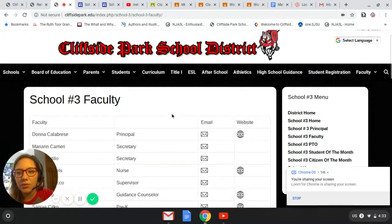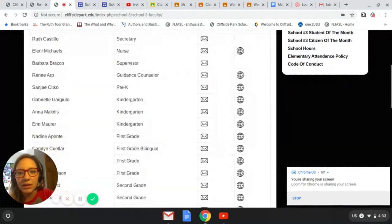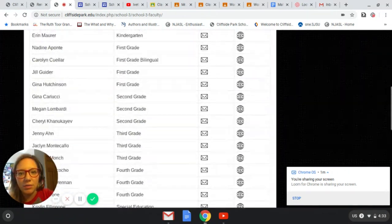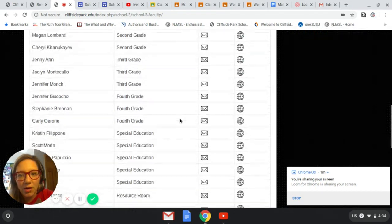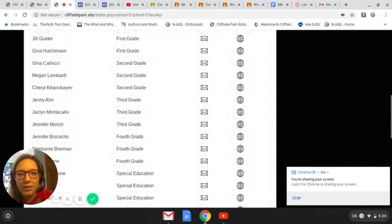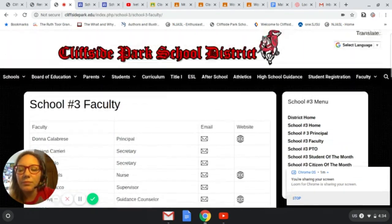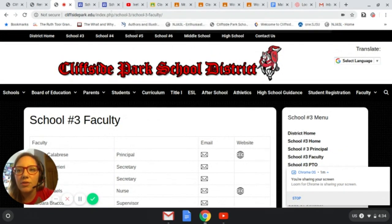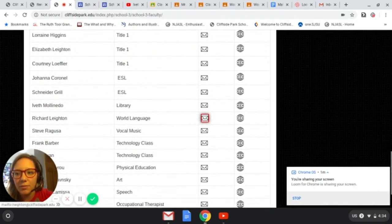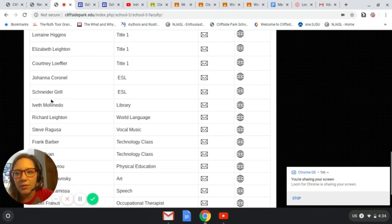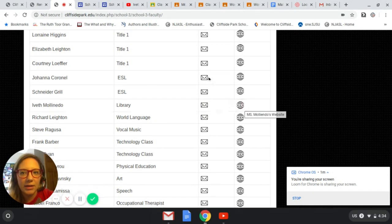This is the school three faculty list of emails and websites. This is where you find — this little globe right here — all the teachers' websites in our school. If you click on my name, Yvette Molinado, school library, you can see the little globe next to mine. Click on it and it will direct you to the next page.